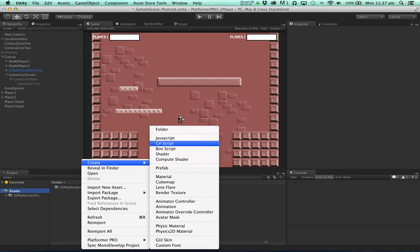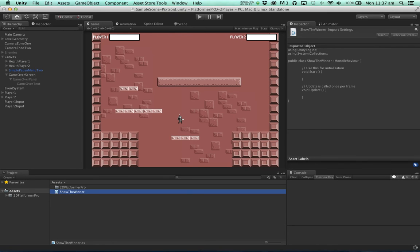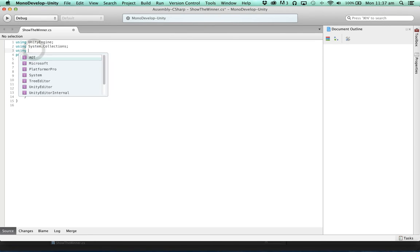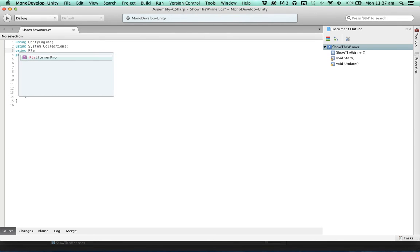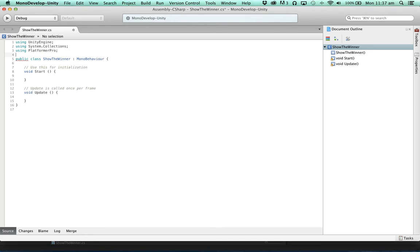So let's create a C sharp script called show the winner. Now we're going to use something from platformer pro. So let's add the using platformer pro directive.